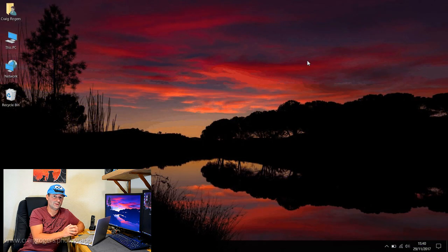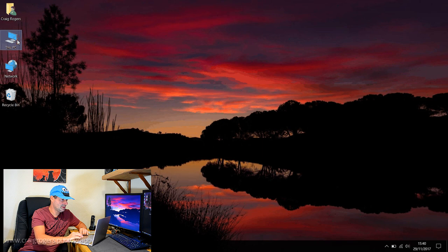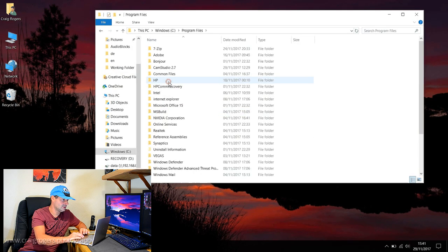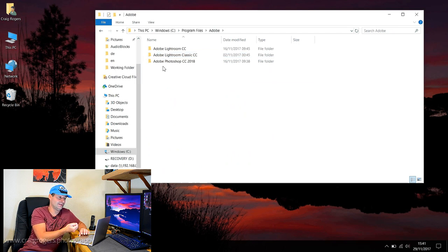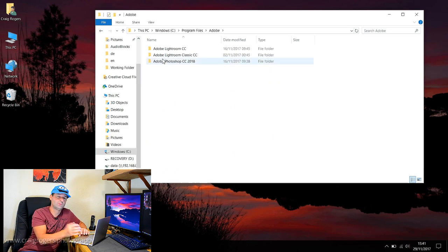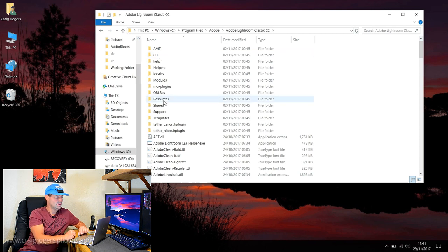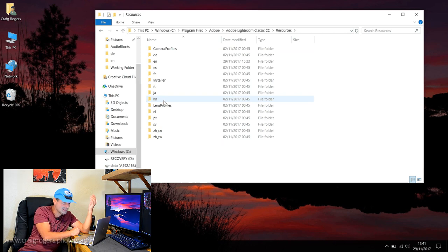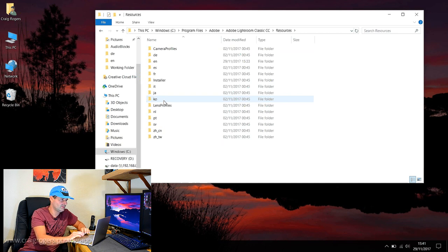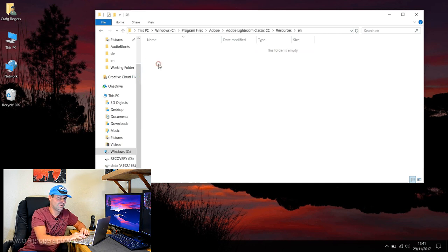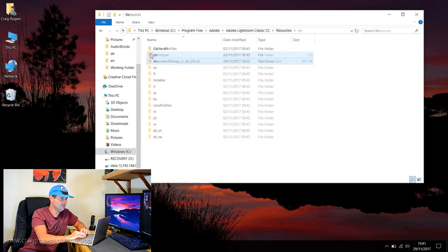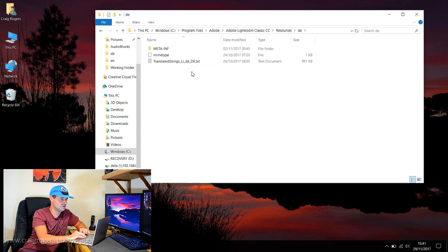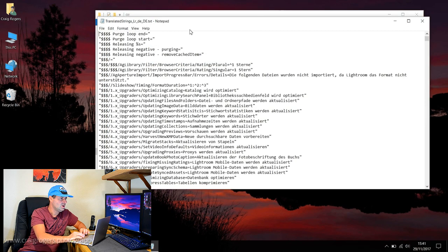I was having a dig around. If you go into C:\Program Files\Adobe, depending on which version of Lightroom you're on, I'm on the new version with Lightroom CC and Lightroom Classic CC. Wherever your Lightroom is installed, you need to go in there and you'll see a resources folder. I looked at it and there's loads of country codes - German, Spain, France, Italy. I looked in the English one - empty. Then I looked in the German one and I noticed this thing called TranslatedStrings.